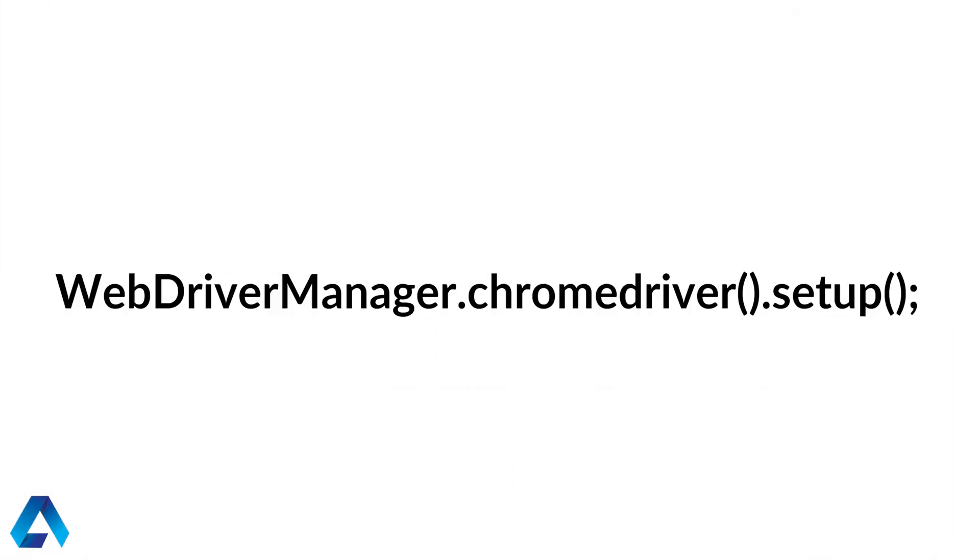To help ease the pain, WebDriverManager came in. This manager allows you to not have to worry about downloading the drivers and setting system properties. It simply manages the drivers automatically for you. So we no longer have to download drivers and set system properties. Makes lives so much easier. I even made a video on this that you can find in the video card above.